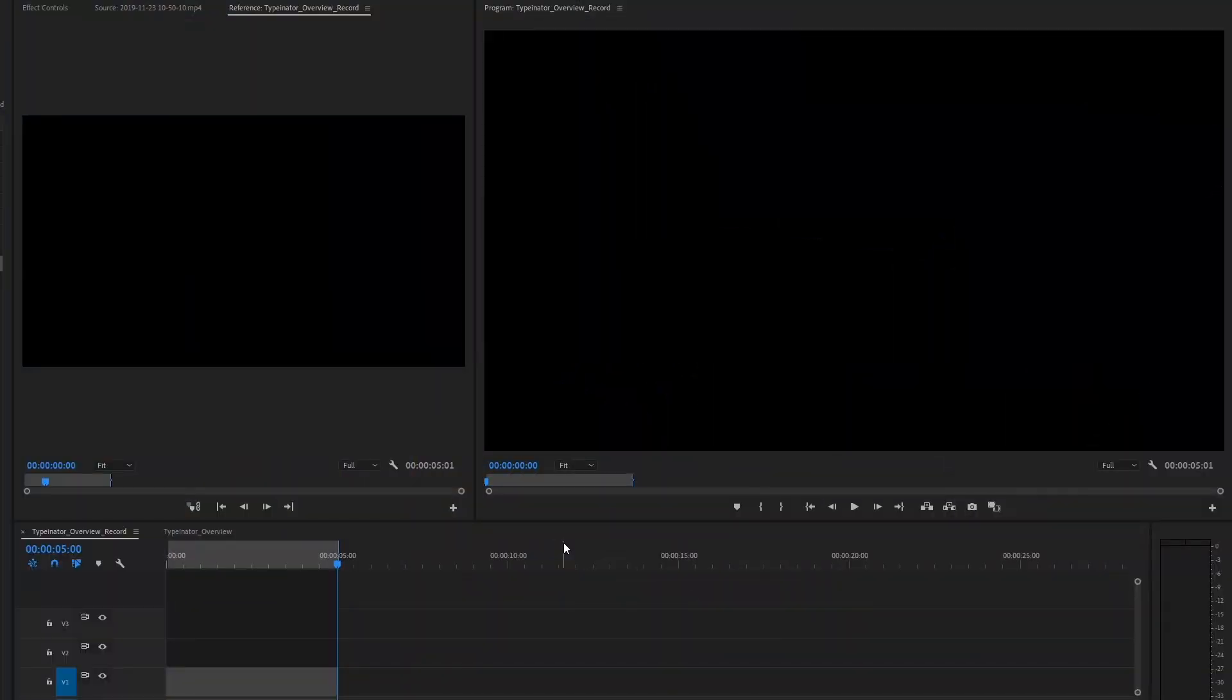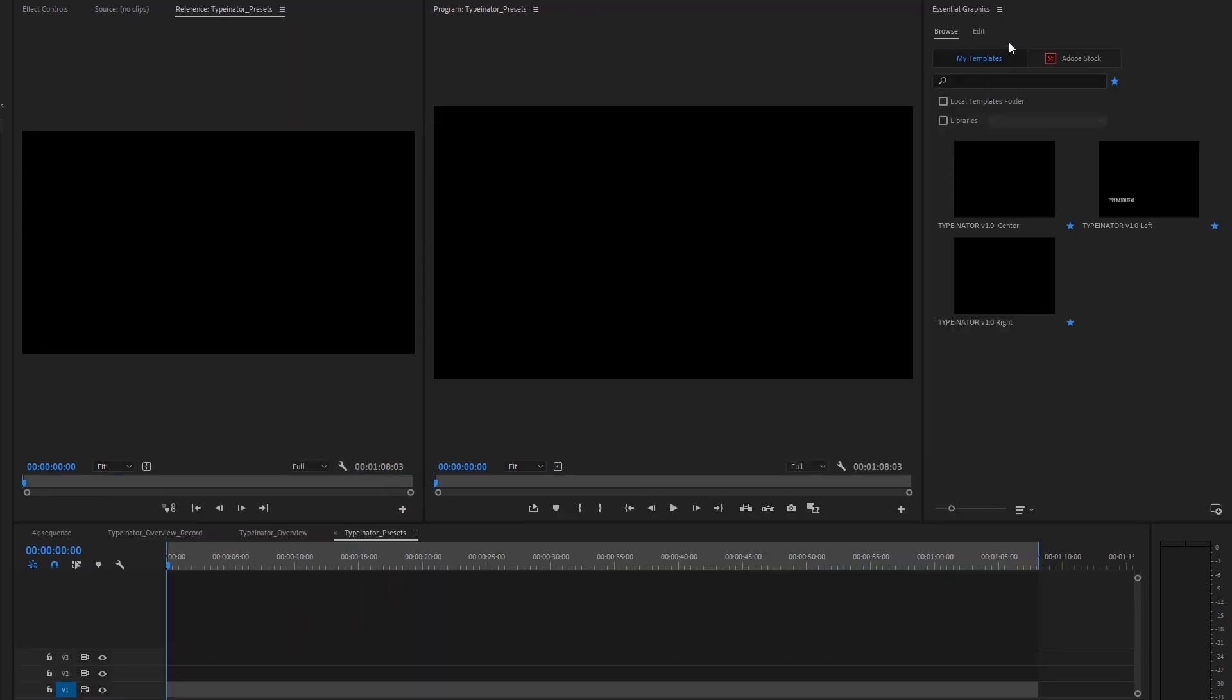Hey there, welcome to the quick Typenator overview. Typenator is an essential graphics template and it comes with three presets: